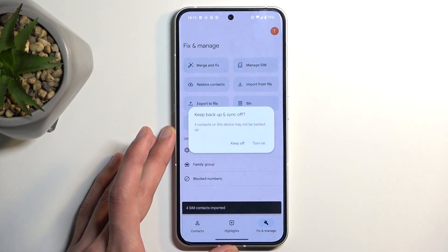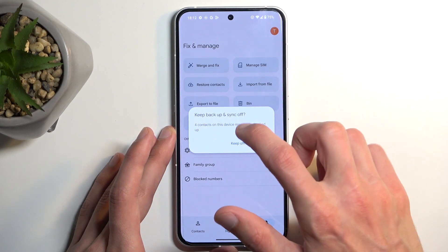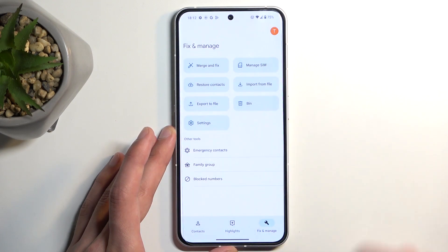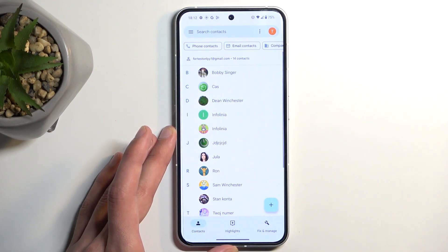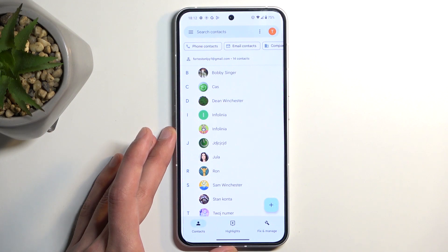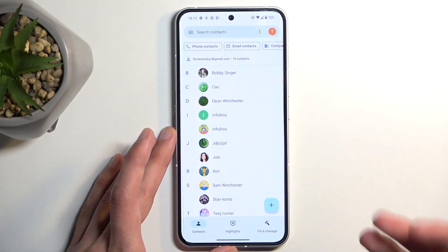This will import all selected contacts and then also ask us about backing it up. I'm going to keep it off. Now when we go back to our contacts list, most likely if you have a Google account and you chose to import it to your device, you will not see the contacts here.